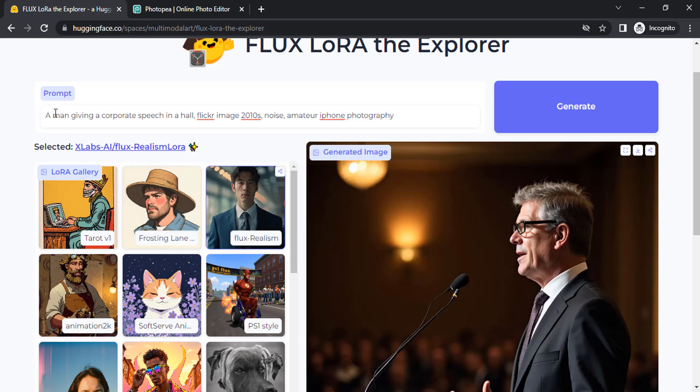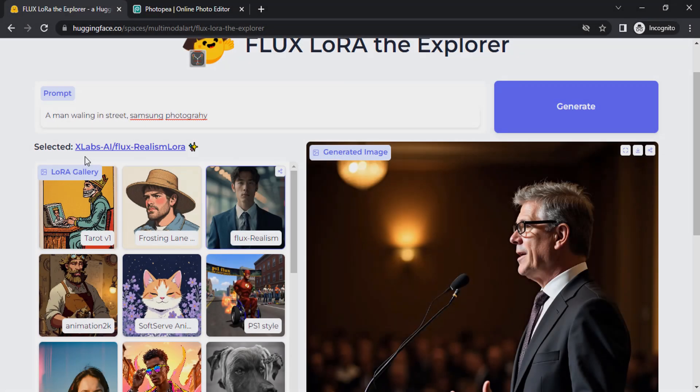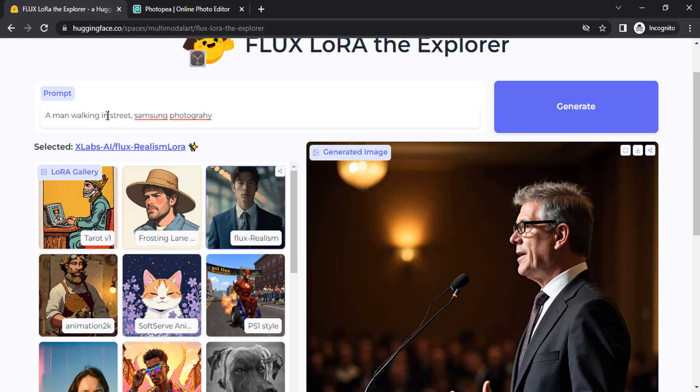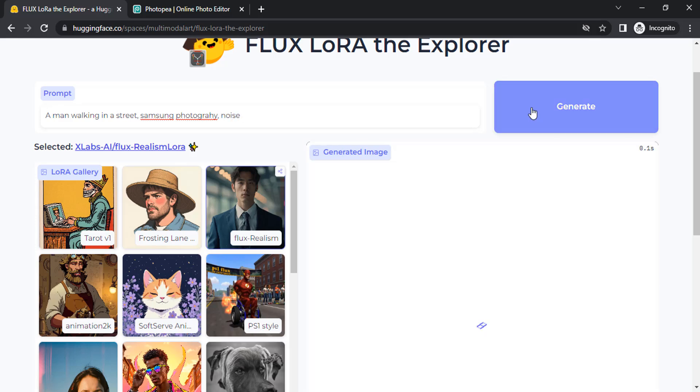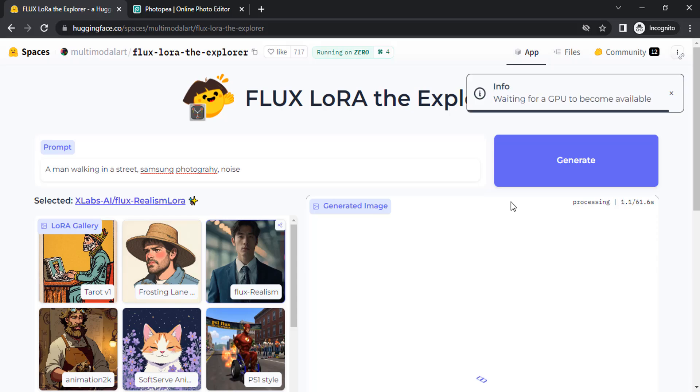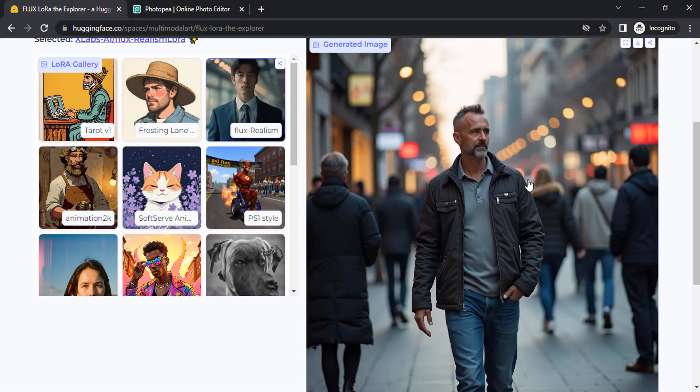Let's add a different prompt. I'm going to give this prompt: a man walking in a street, Samsung photography. Also add noise. Click on generate. Let's see how the output comes. You can see the result.